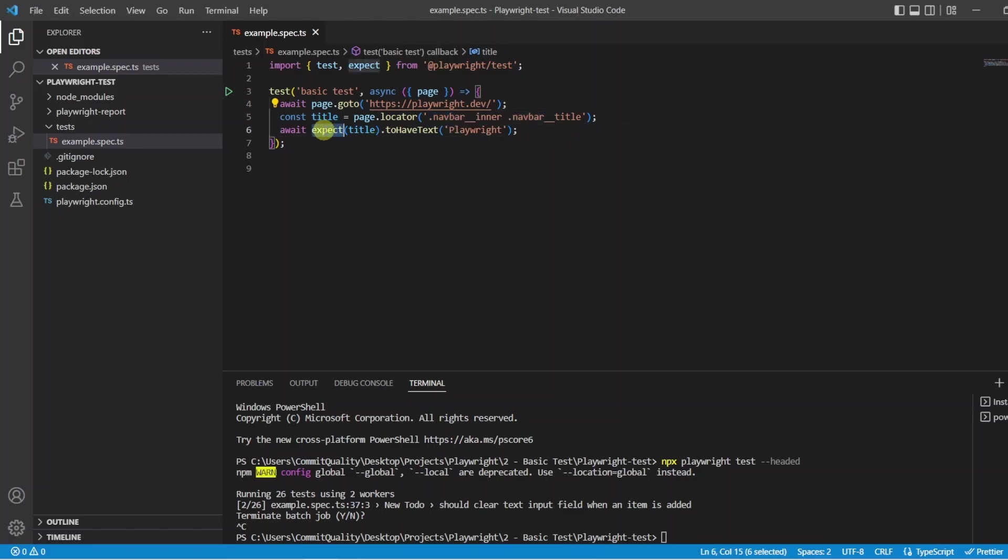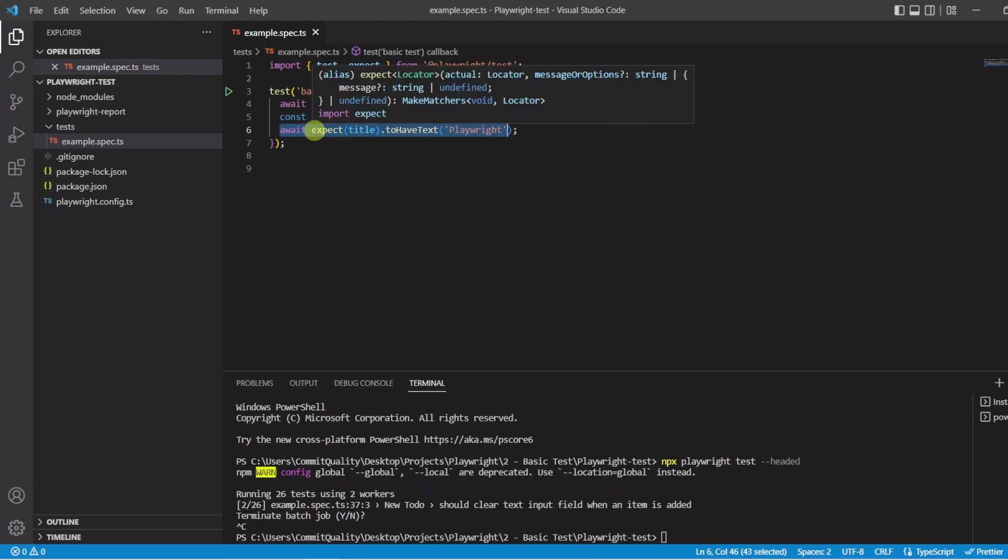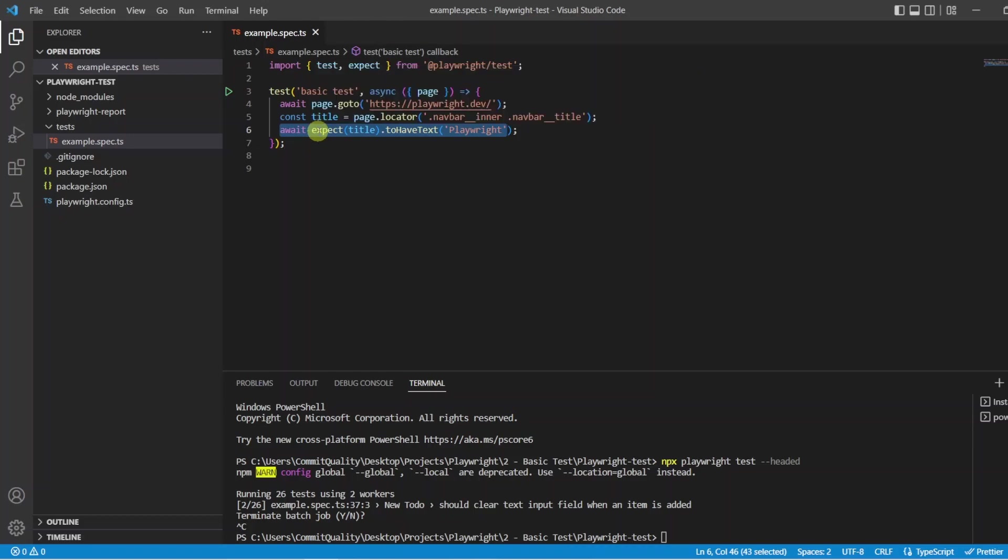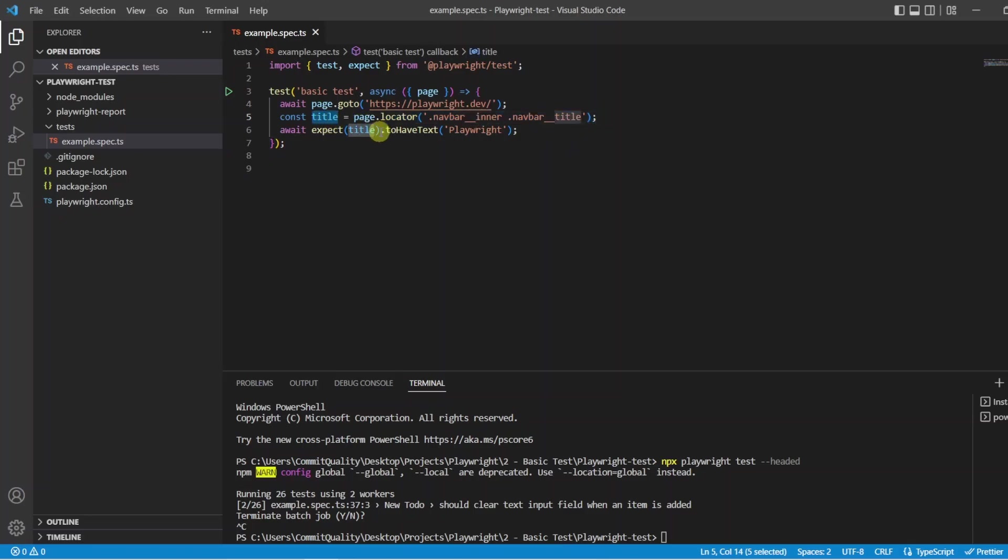In this line of code then we perform our assertion. So under the hood the assertion library used is the expect library. I am going to be covering assertions in my next video so stay tuned for that one. However in this case all we are saying is the locator we have just got and stored into the constant of title we want to make sure that that has the text of Playwright. If it doesn't have the text of Playwright this is what is going to fail our test.